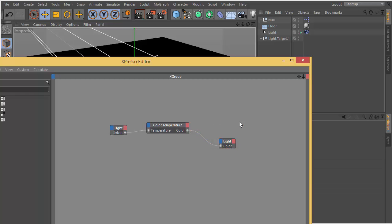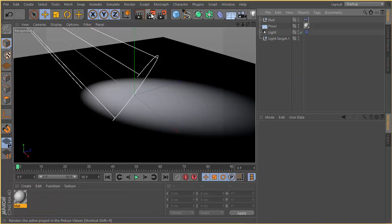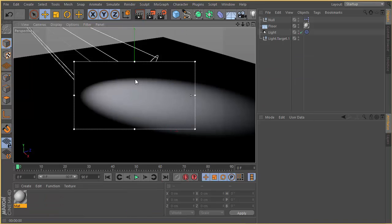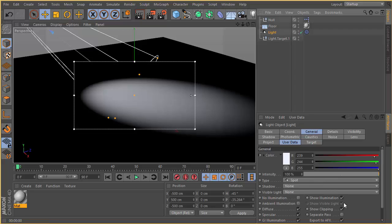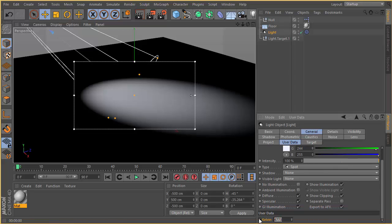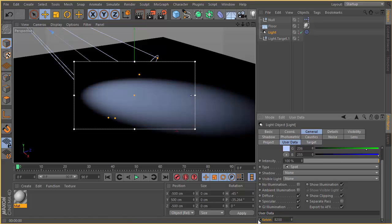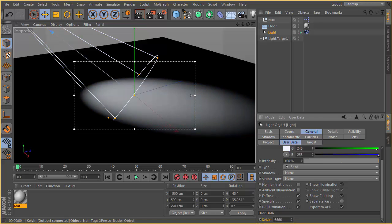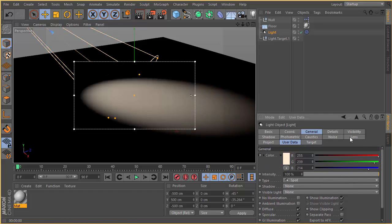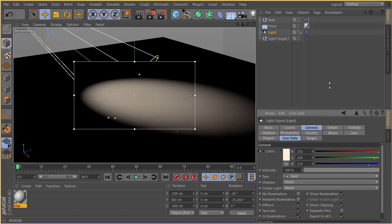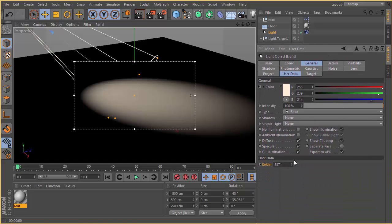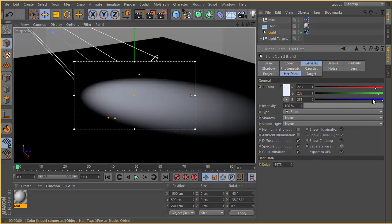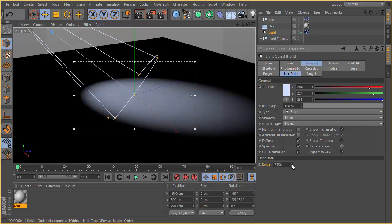Basically now we are controlling our color of the light with the Kelvin value. If I decrease the Kelvin it goes red colors. If we increase more than 6000 it's going to be more bluish. Here you can see how the red, green, and blue channels are changing by changing the Kelvin attribute.